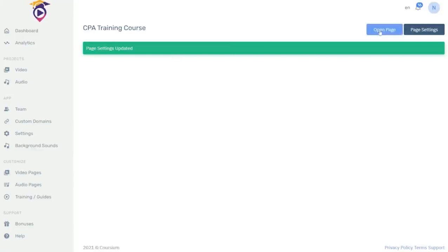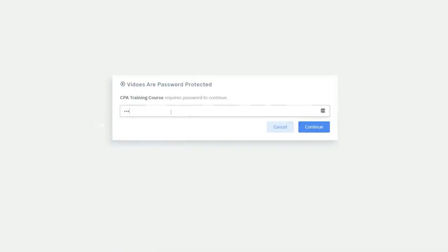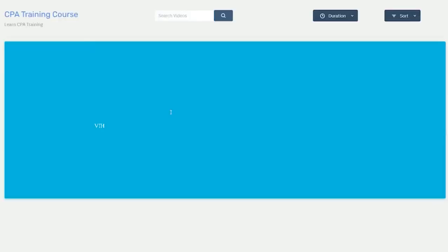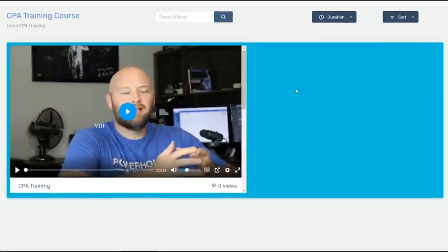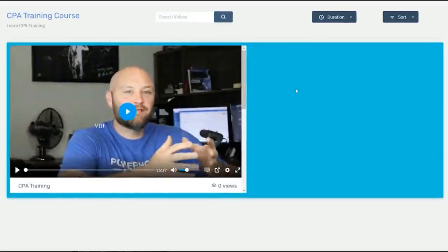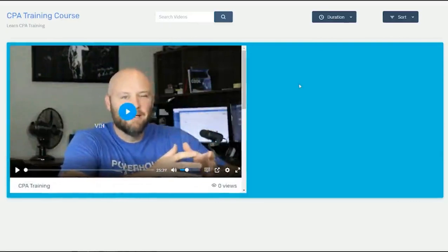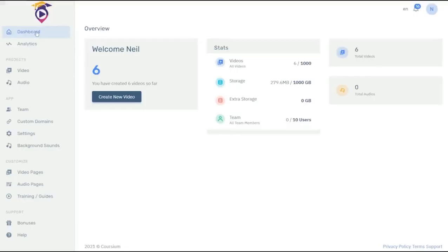Now we're going to open the page. As you know, we had a password protection on our page. Our password was CPA. Open that page. This is your e-learning course. That's how you build an e-learning course page here in Courseium.